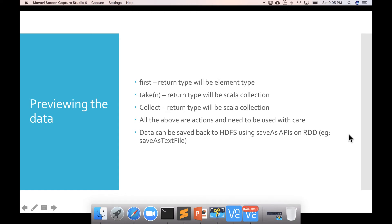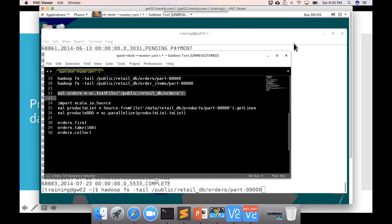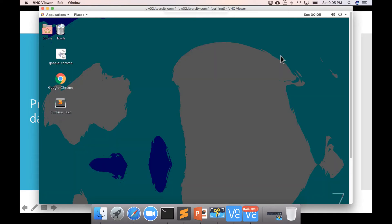Let's look into how to preview the data once the RDD is created. Before getting into that, let's review how to access the documentation. Even at the time of certification, they will provide you access to the documentation. Whatever version of Spark they mention as part of the published curriculum, they will be providing access to the documentation.